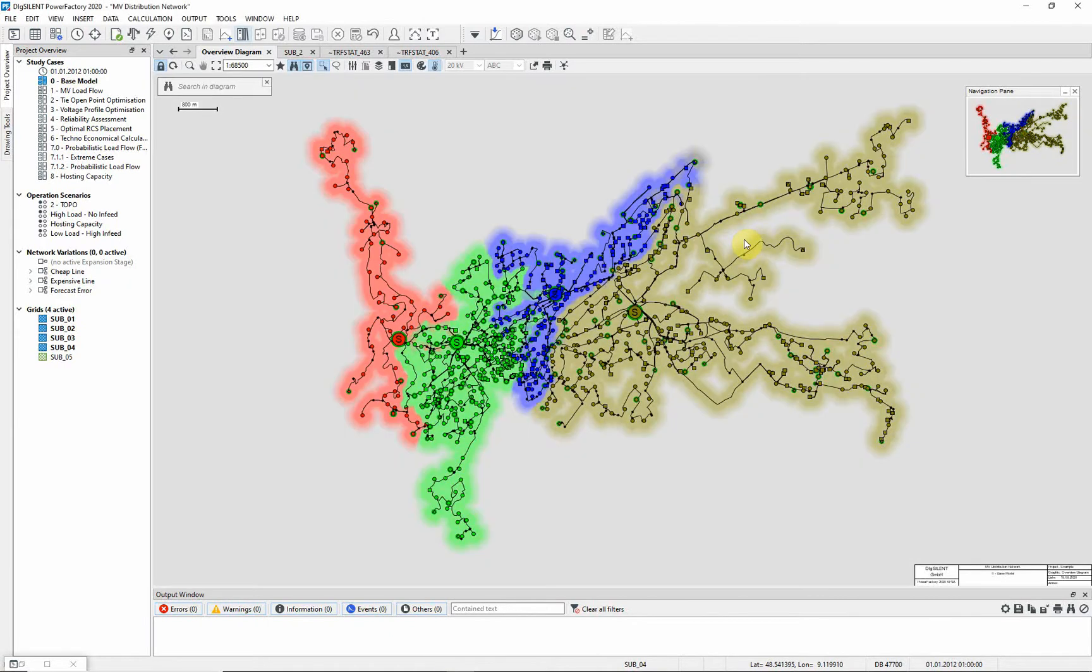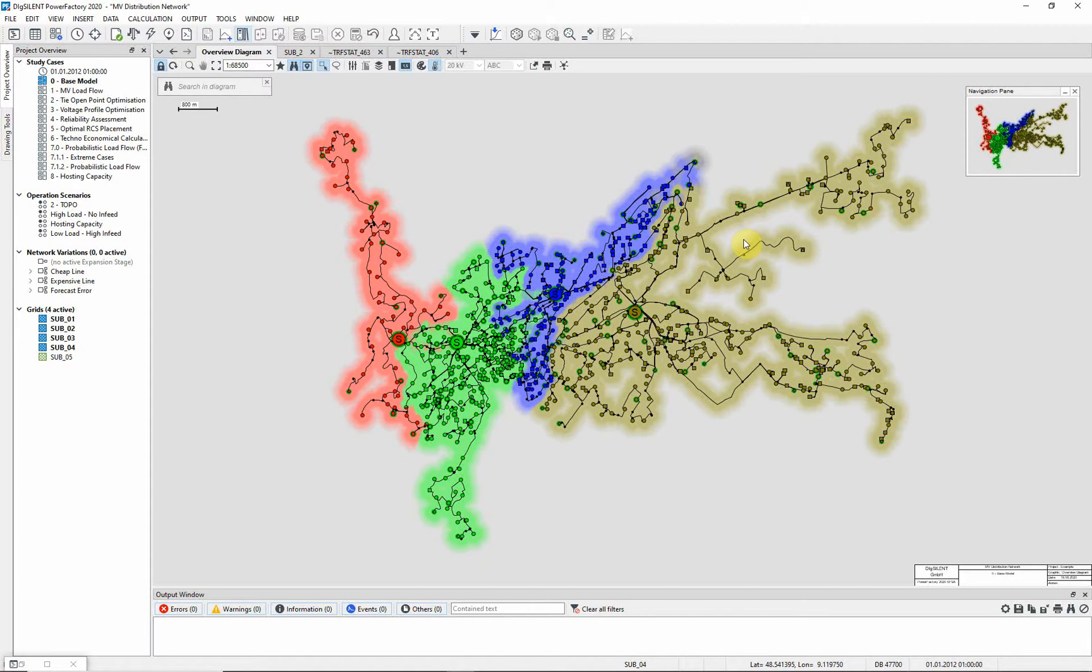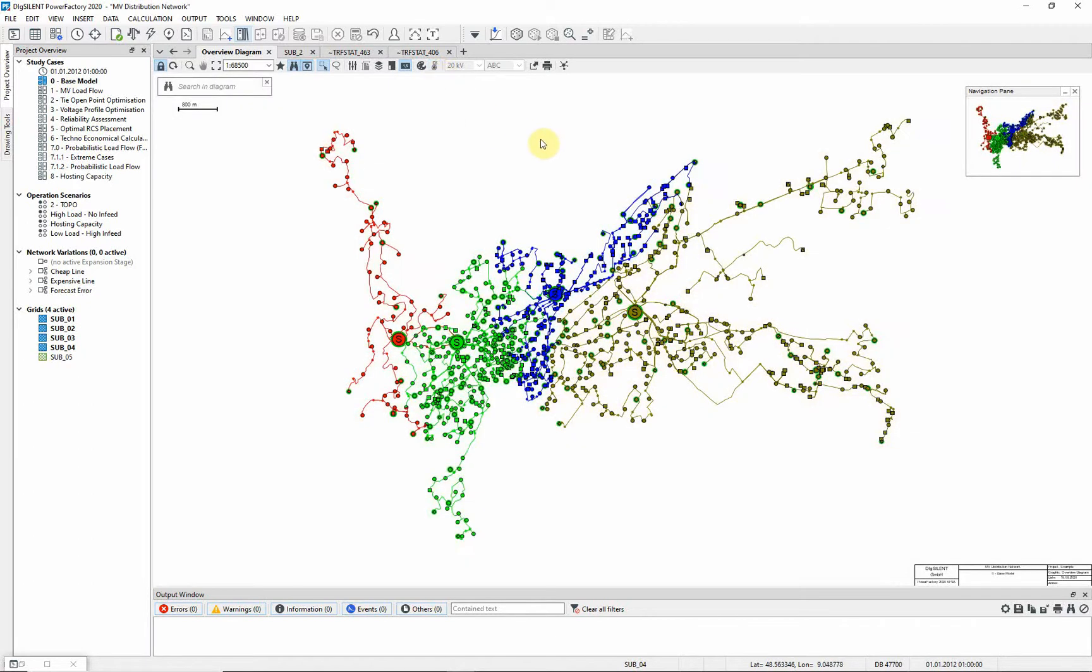You can see that the regions supplied by each of the primary substations are clearly highlighted with the heat map. The heat map can be switched off again by selecting the heat map command icon once more.